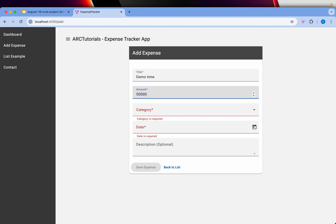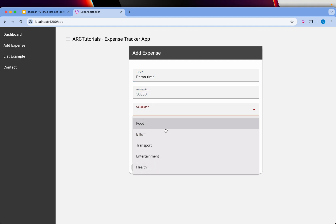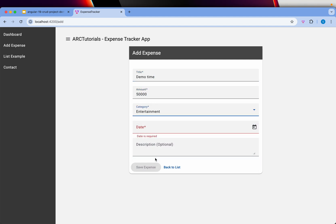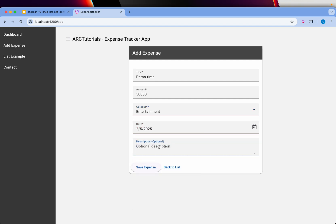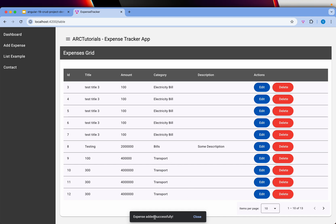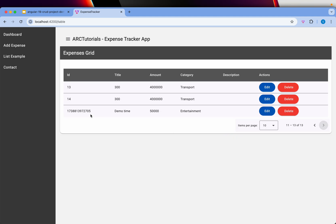Let's enter an amount, select a category, choose the date, add some description that's optional, and click on save. It got added successfully.